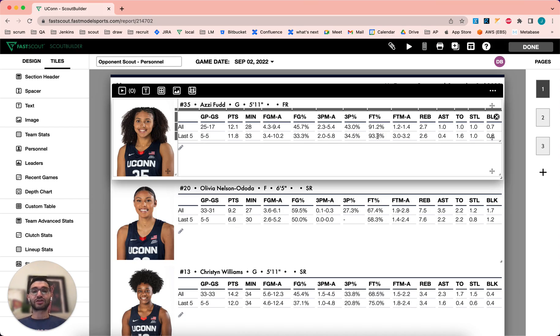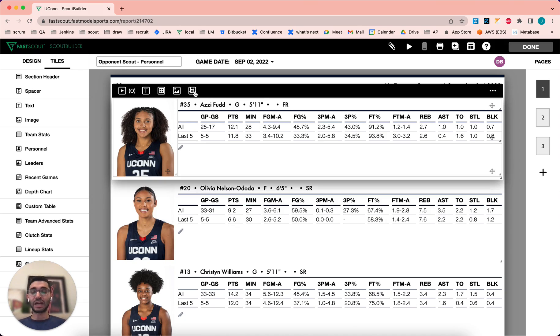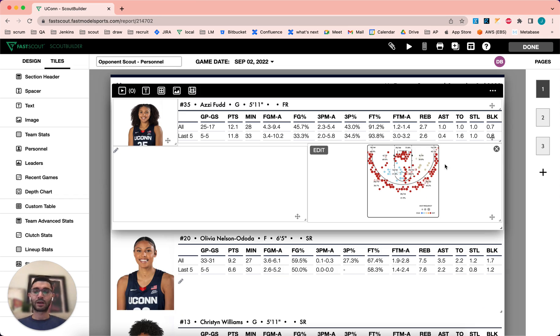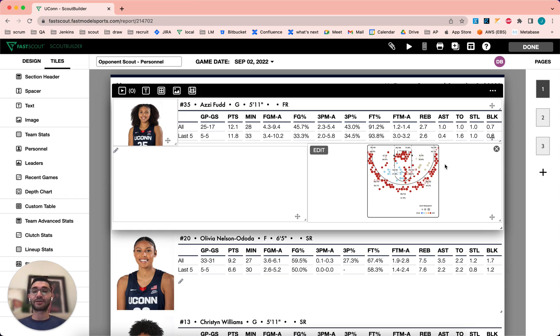As you're preparing your scouting report, you might decide you want to change the layout of your personnel tiles. You can add charts and tables to your tile, and rearrange the size and layout to achieve the layout that you want.